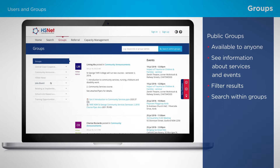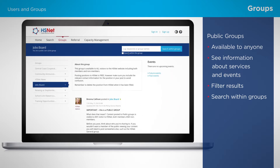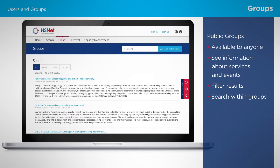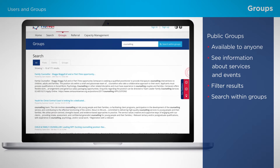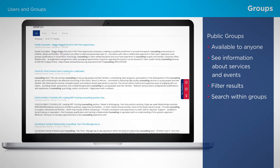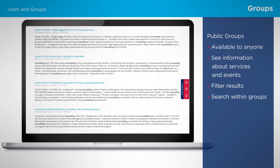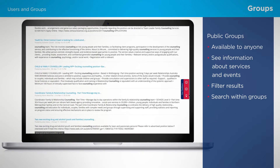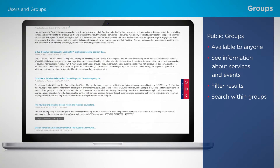For example, you could be interested in a counselling job. You can select the jobs board, enter the keyword 'counselling', and request HSNet to only search within that group. Only HSNet members can create public groups. We'll take you through how to do that a little later in this webinar.